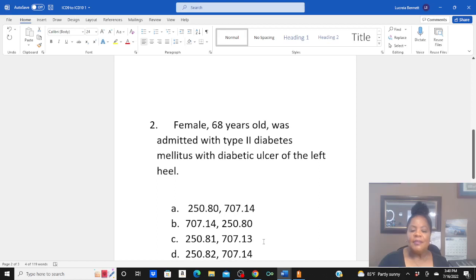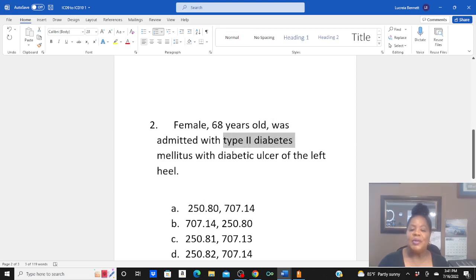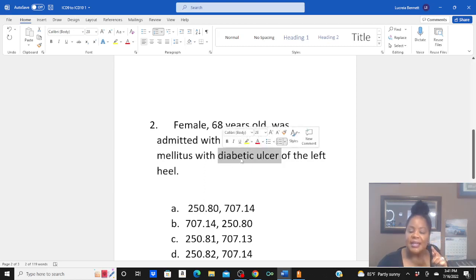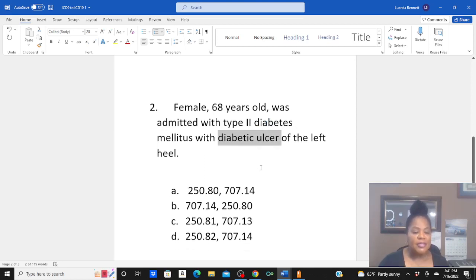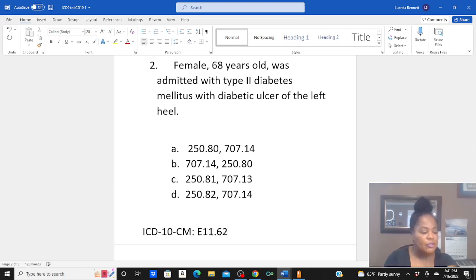Let's look at number two. A female patient, 68 years old, was admitted with type 2 diabetes mellitus with a diabetic ulcer of the left heel. Our first diagnosis is type 2 diabetes, but this patient also has a diabetic ulcer. When a condition is linked to diabetes, go to main term diabetes, then down to ulcer. For type 2 diabetes with ulcer, our first code is E11.622, identifying diabetes with ulcer.